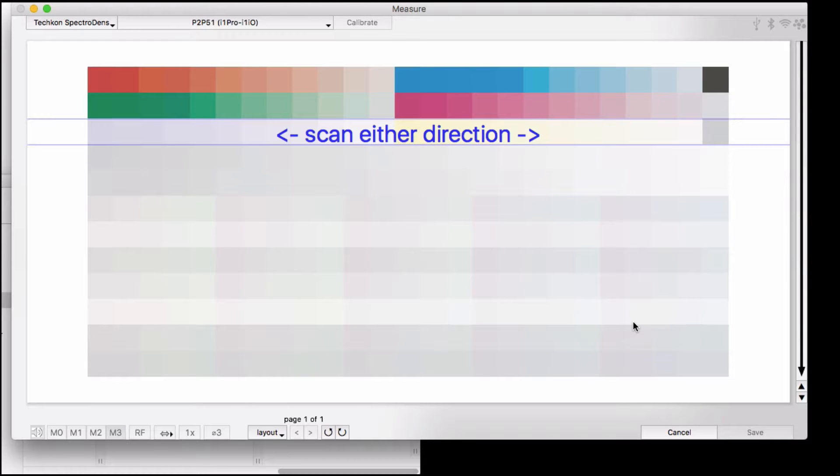Some other handhelds would have you start in the white space before and end in the white space after. SpectraDens wants you to start directly on the patch.